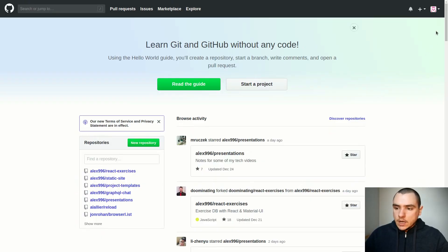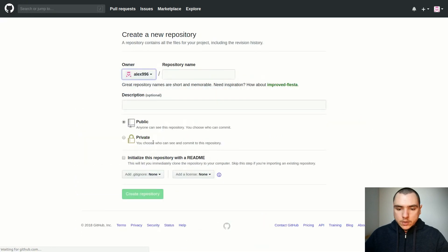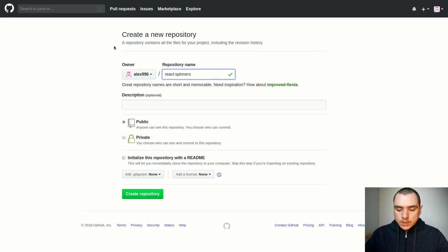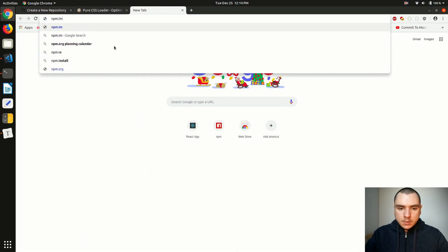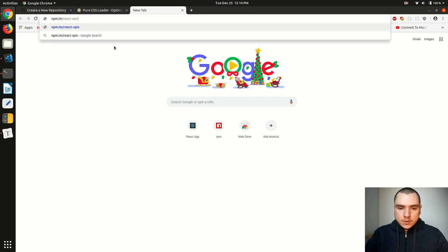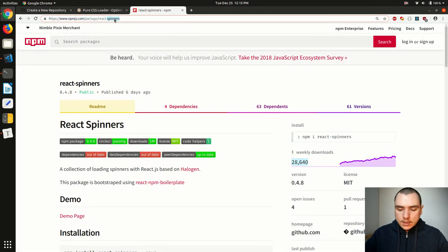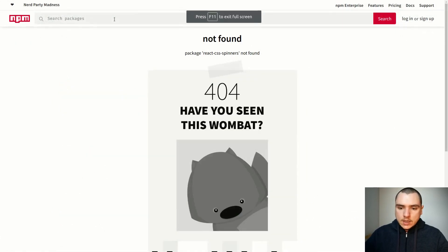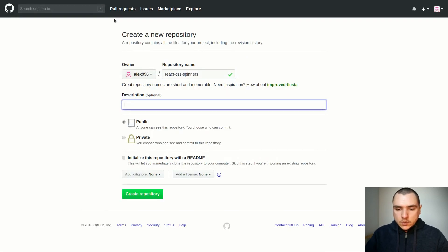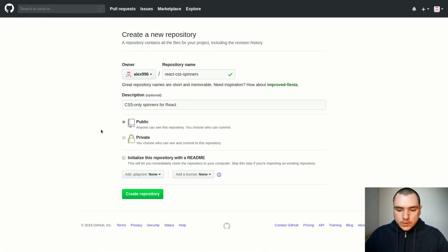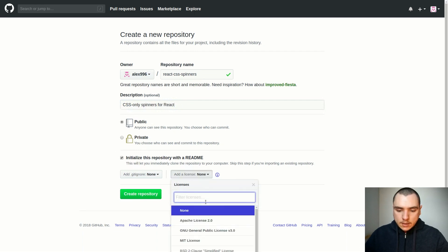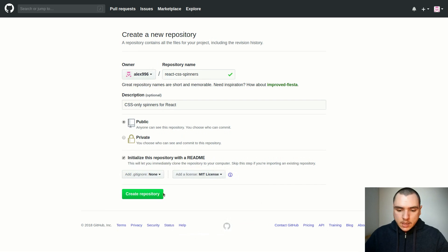If you don't already have a GitHub account, make sure you create one, then we're going to create a new repository. I'm going to call this one react-css-spinners. We could call it react-spinners, but if we go to npm and look that up, that package already exists with quite a few downloads. If we look for react-css-spinners, it doesn't exist yet — so that's the name we'll use. For the description we'll say 'CSS-only spinners for React', include a README, add an MIT license, and create the repo.